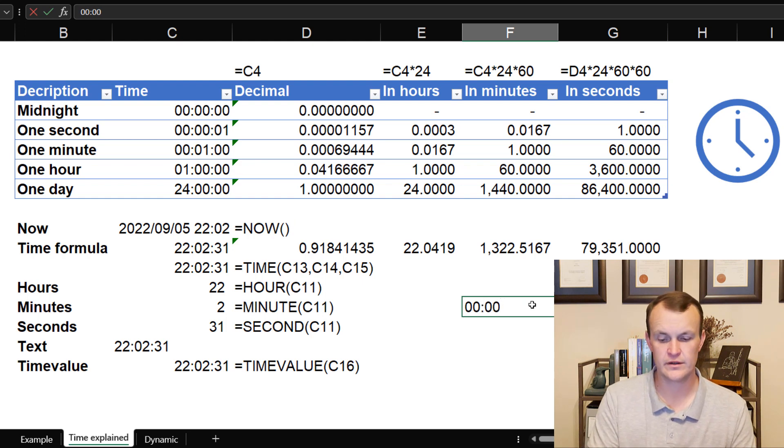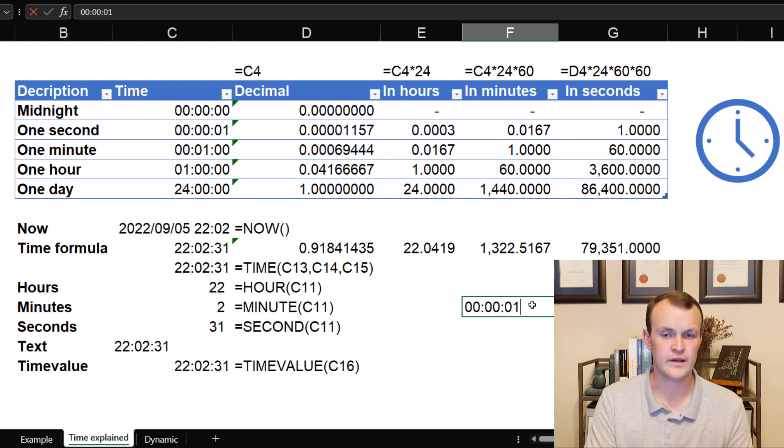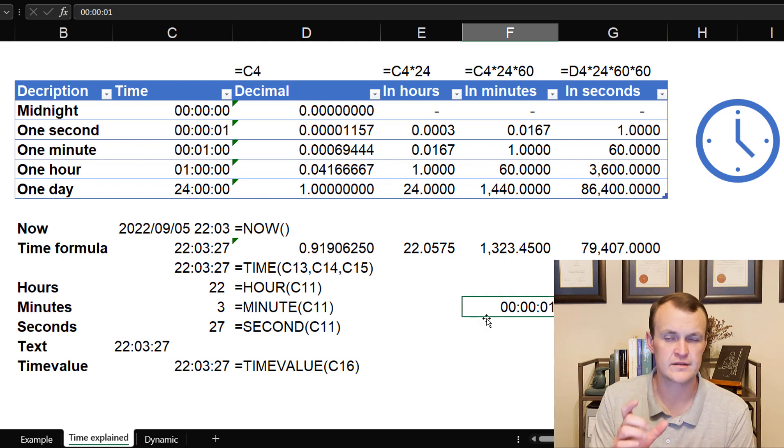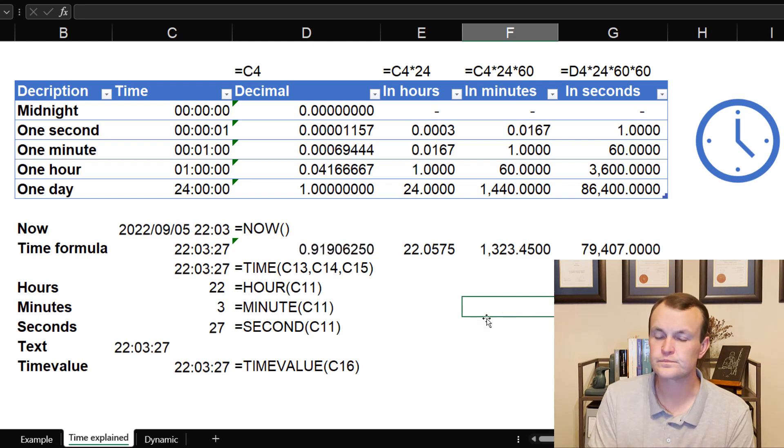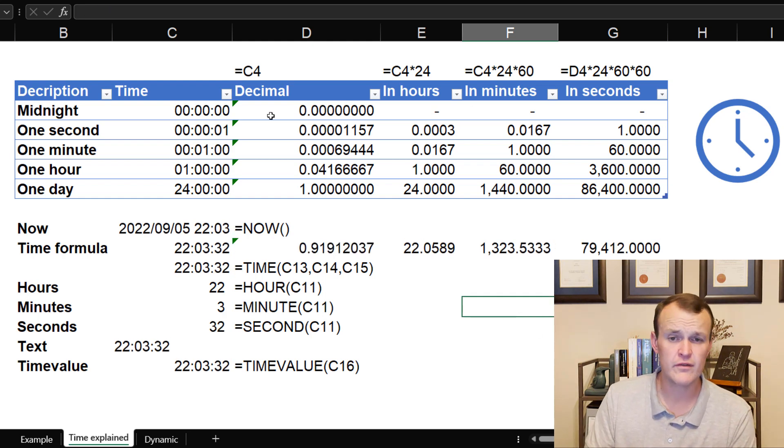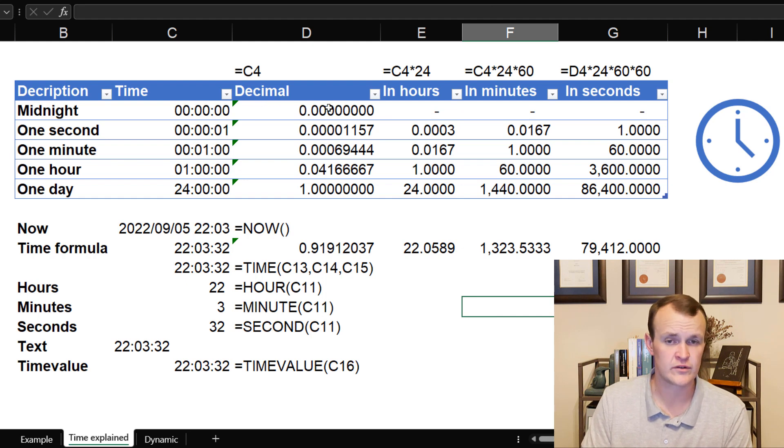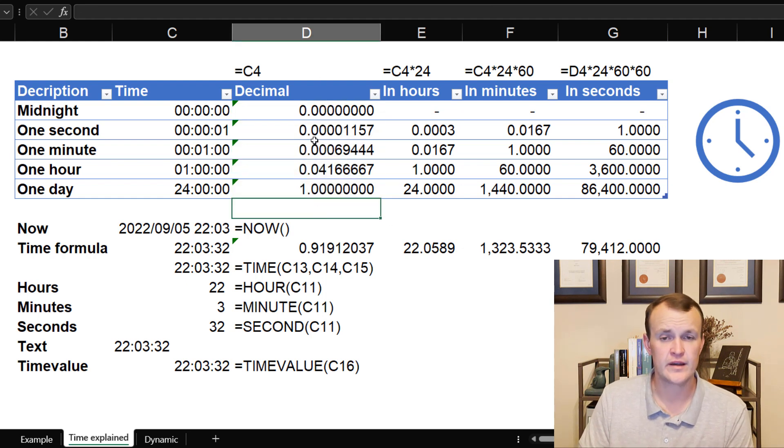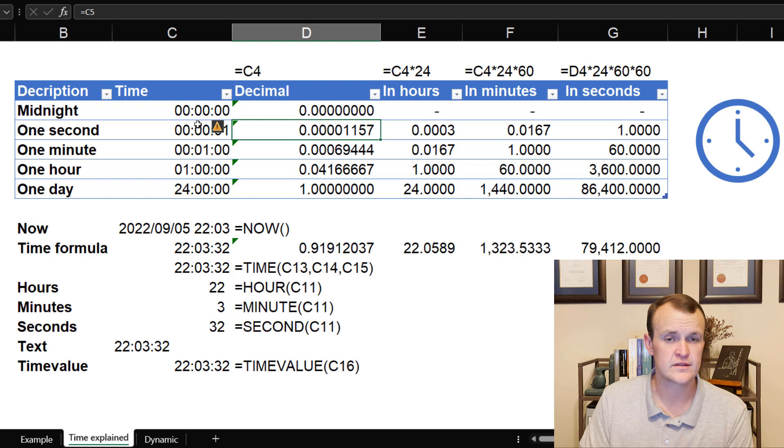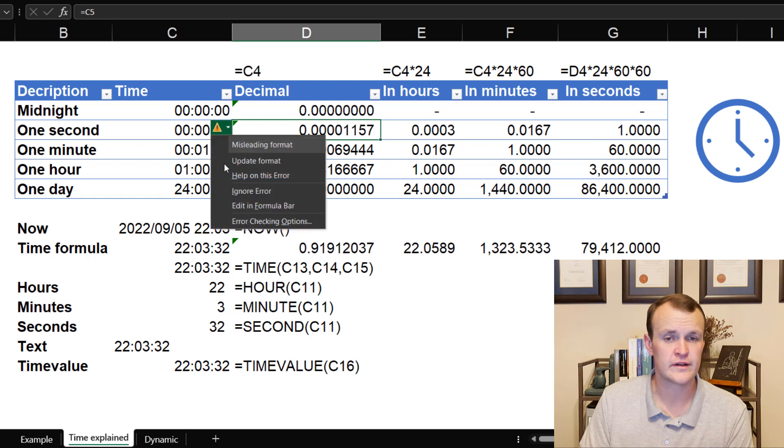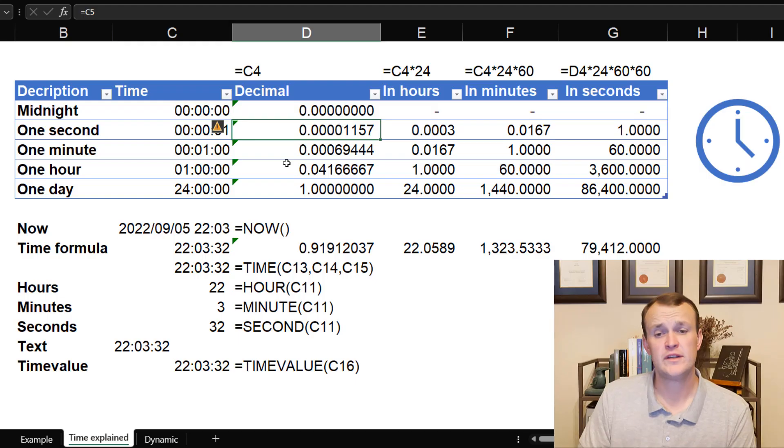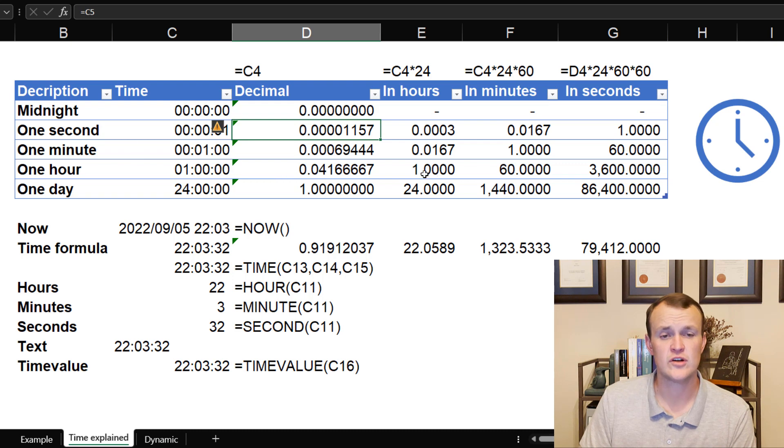Excel is clever enough that if I type this out, if I type a double zero and a double zero and a zero one, it automatically knows to format it as time. If I take it into decimal, into general format, you'll always see a decimal value. Excel knows that this is time and therefore tells me that it's a misleading format. But this is just to show the examples.